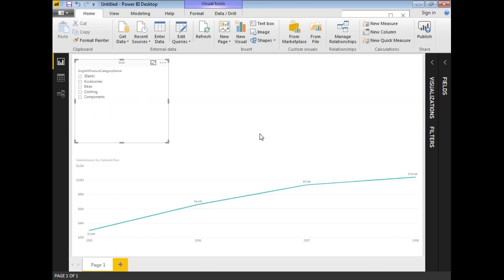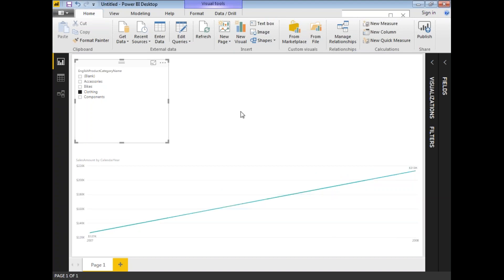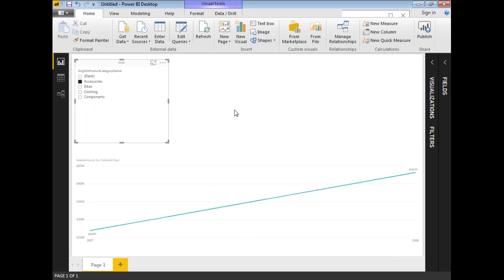If I select Bikes, I can see sales over time for the Bikes category: around 3 million in 2005, 6.6 million in 2006, 9.0 million in 2007, and 9.8 million in 2008. Let me unselect Bikes and try Clothing — I have around 127,000 dollars in 2007 and around 213,000 dollars in 2008. There are no sales in 2005 or 2006 for Clothing, which is why those years don't appear on the chart.